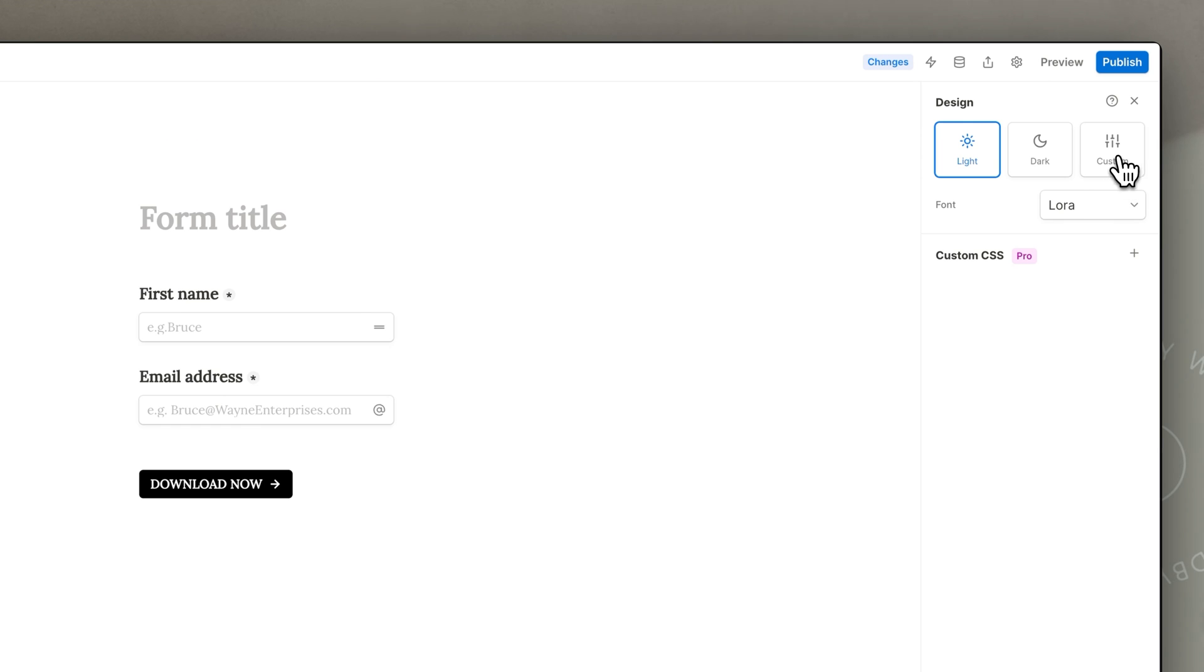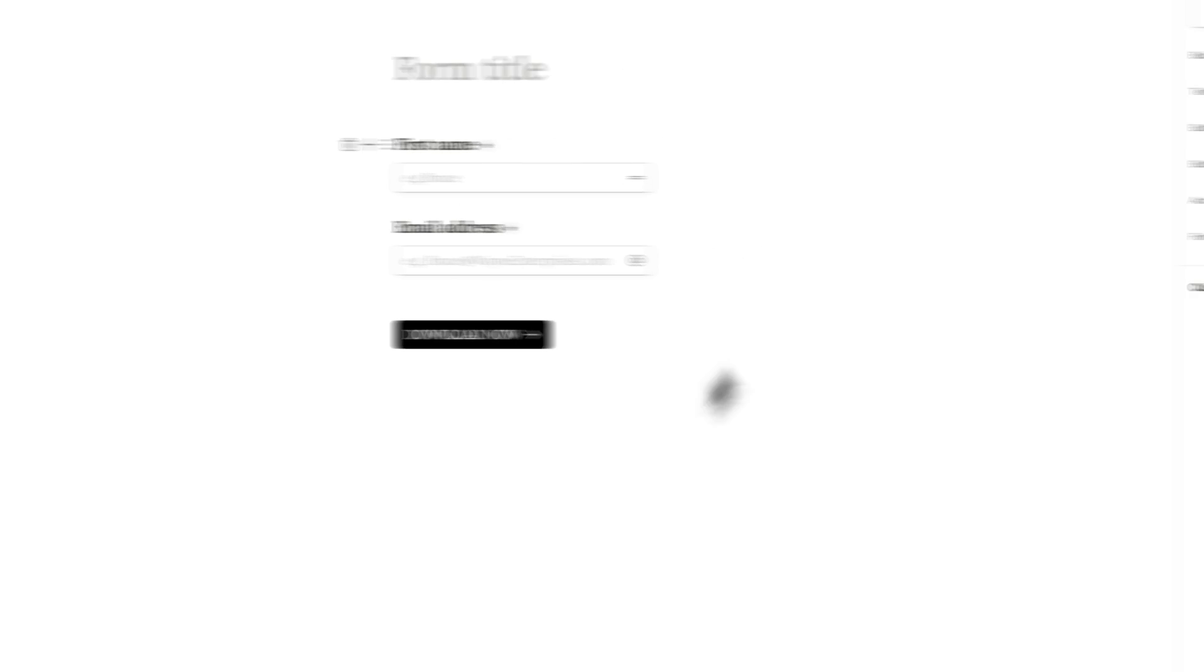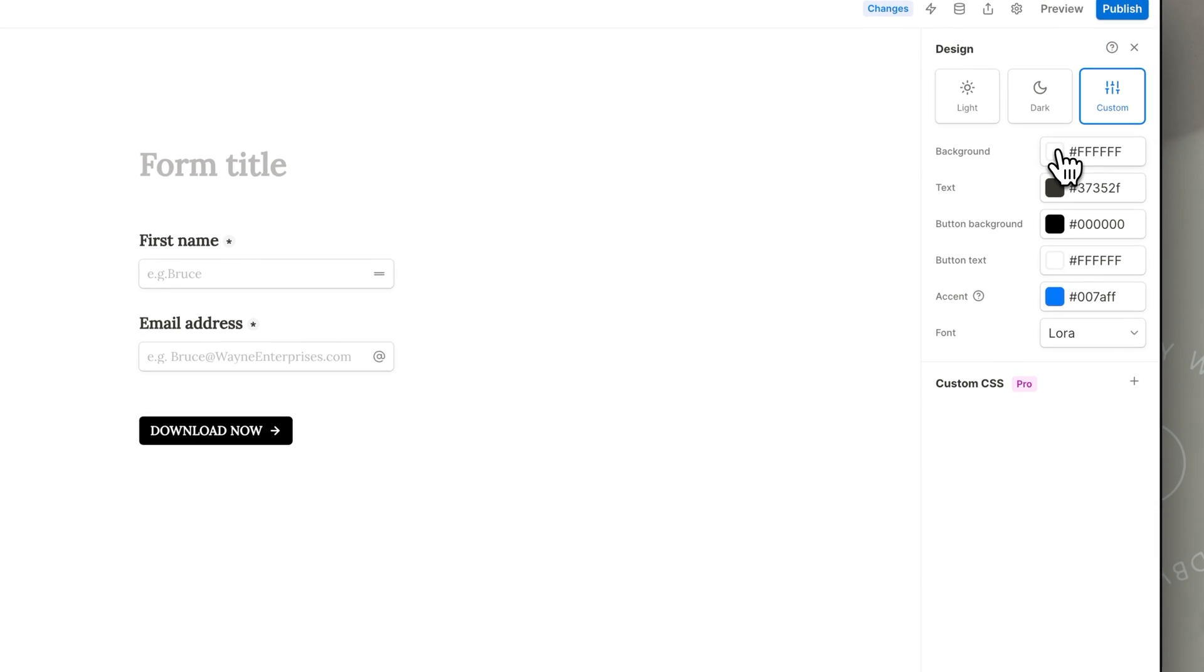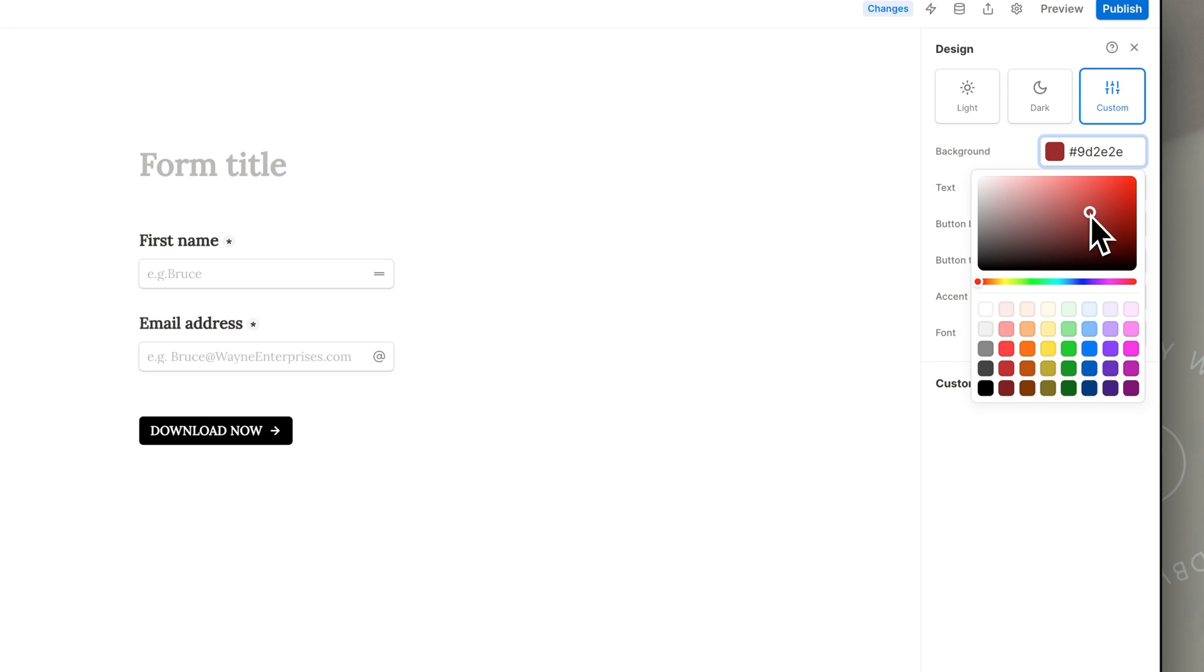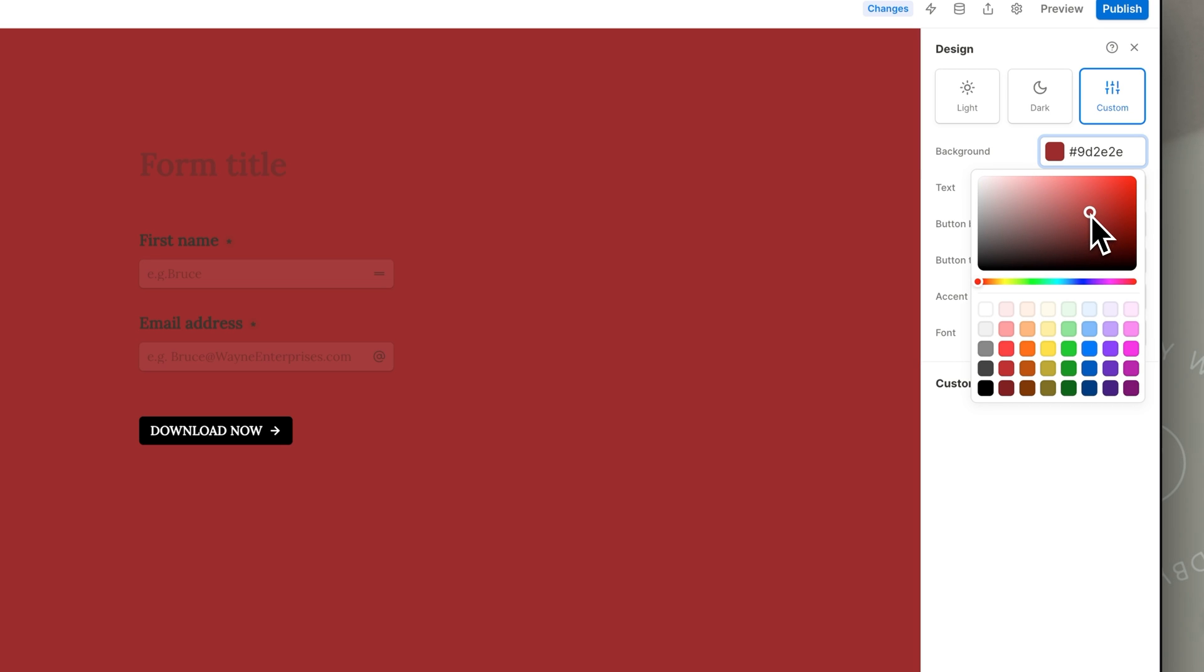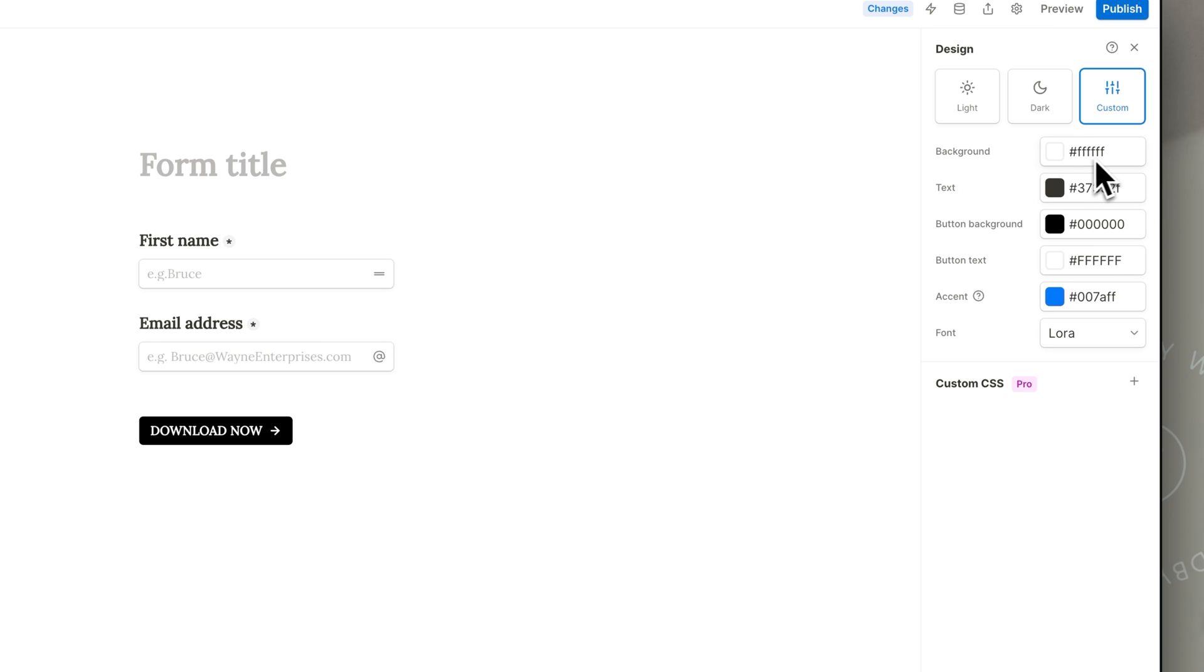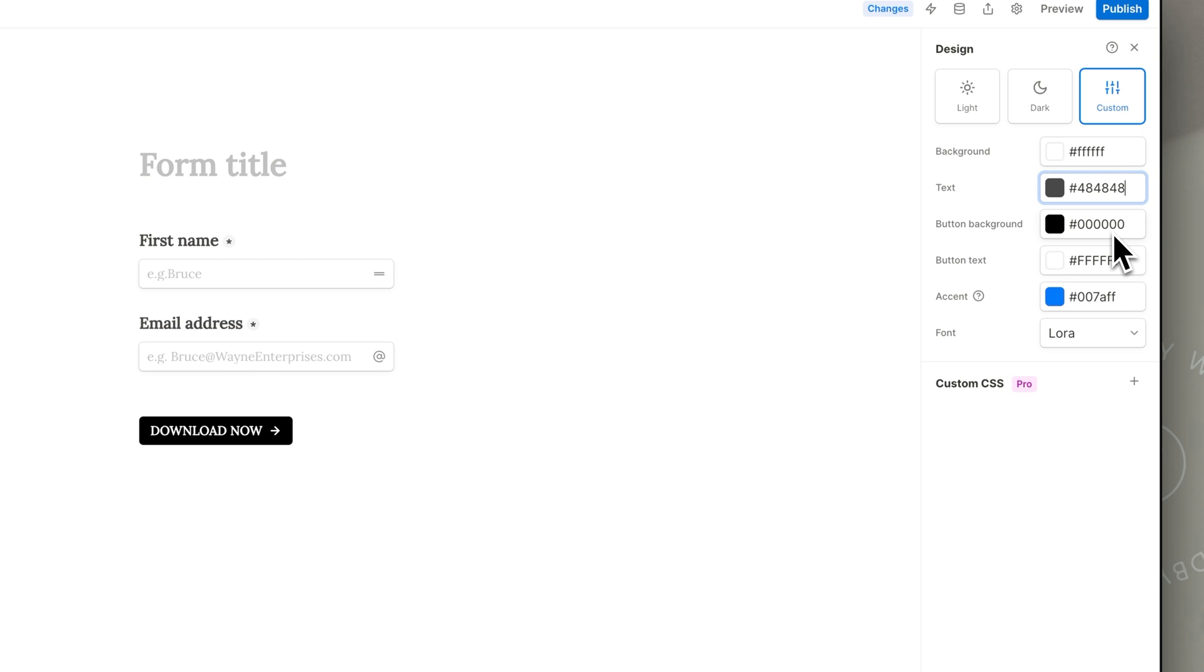If you go to custom you can also change individual colors. So for example as I mentioned the background is white. Unfortunately you can't make the background transparent but you can change it to any color that fits with your brand or website background. So you can just copy that hex code from Canva. The same goes for text. You can change it to any color that you want either by typing it in or copying and pasting.